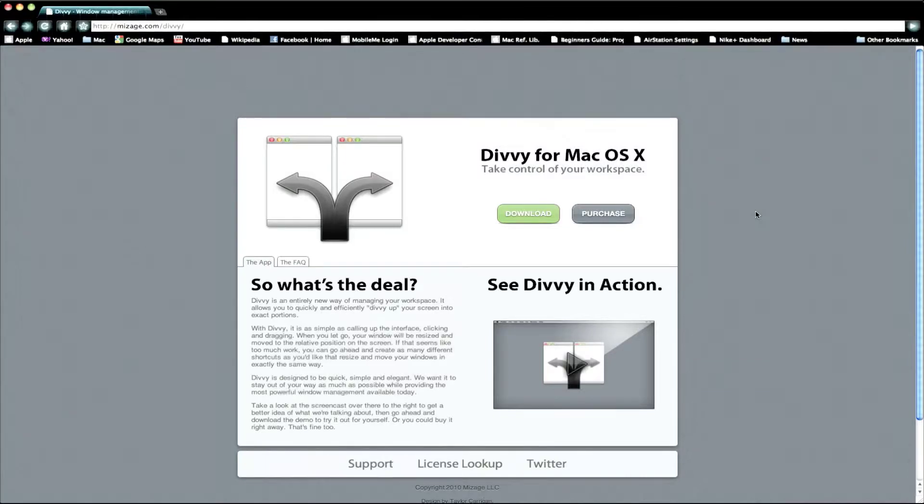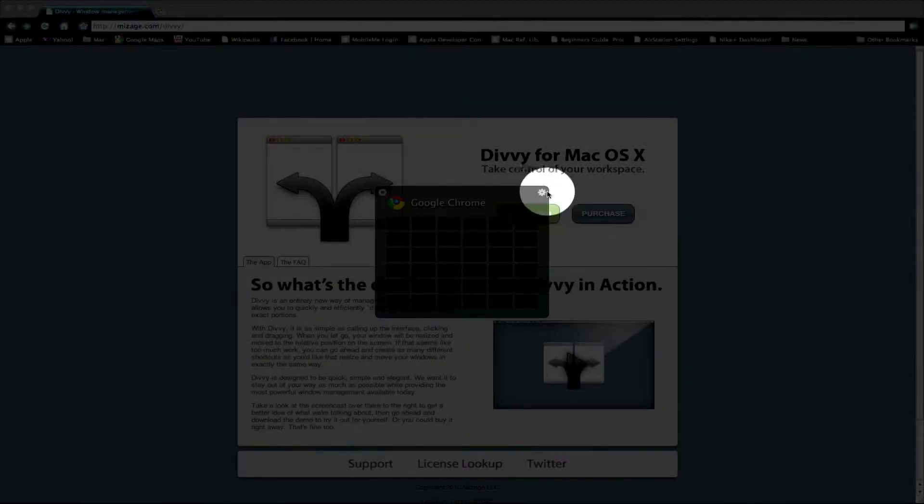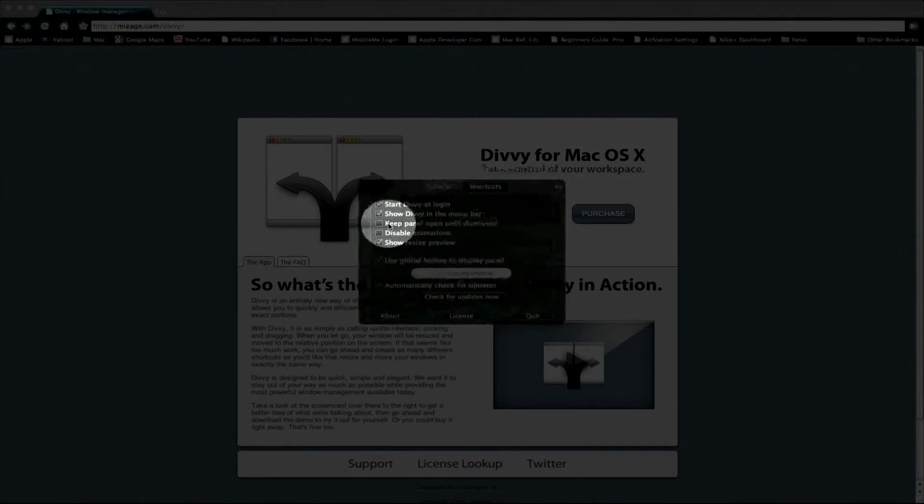All you need is to click on your shortcut key that you set for Divvy, which you can do in settings, which is the gear sign.